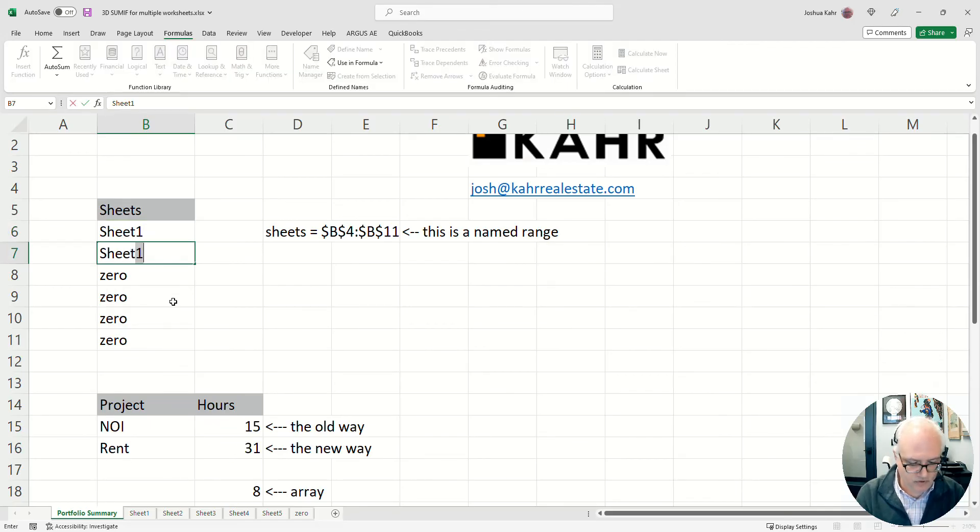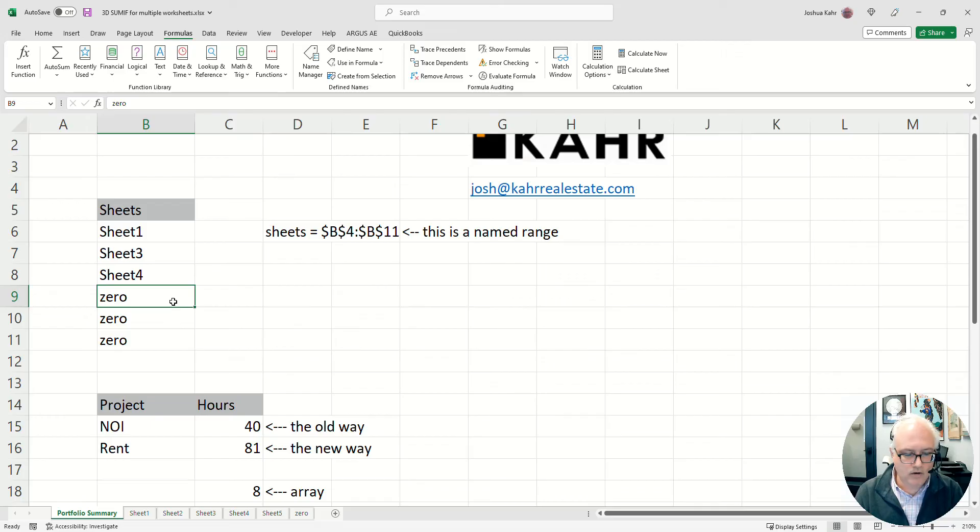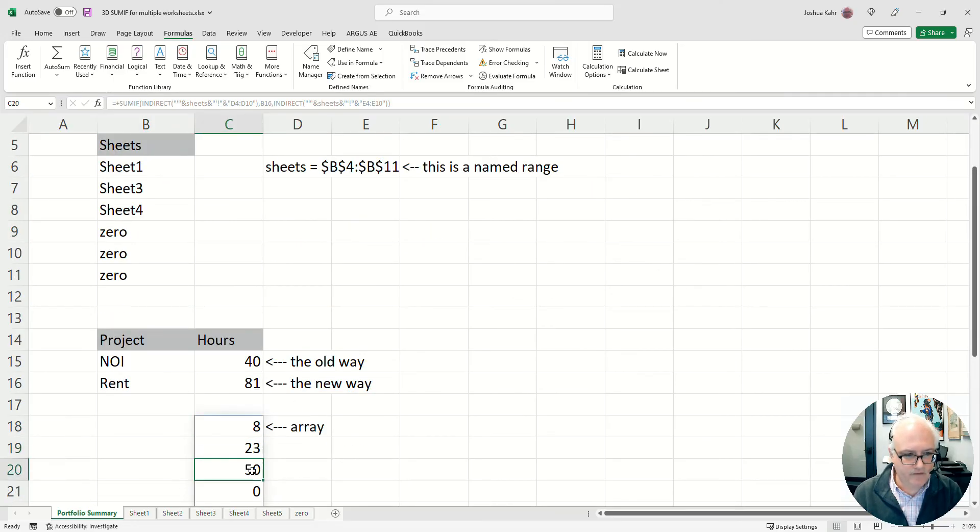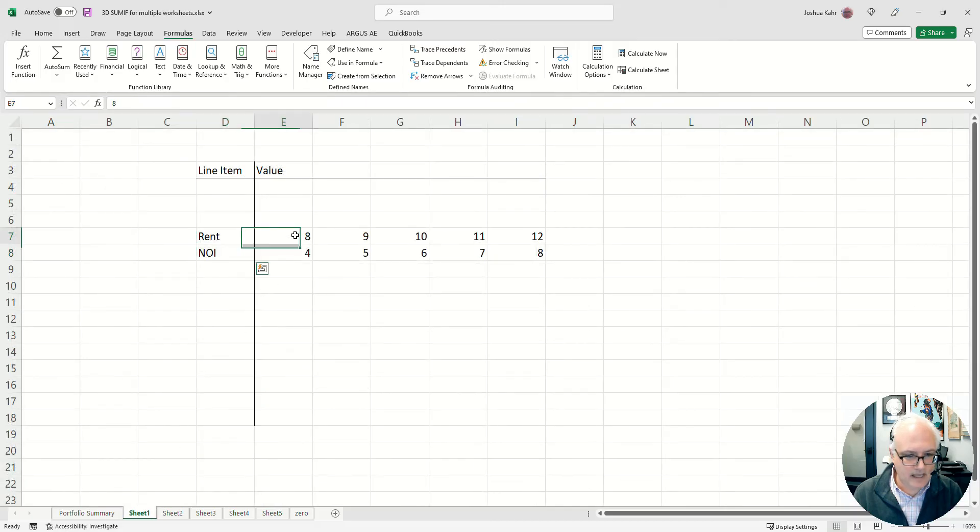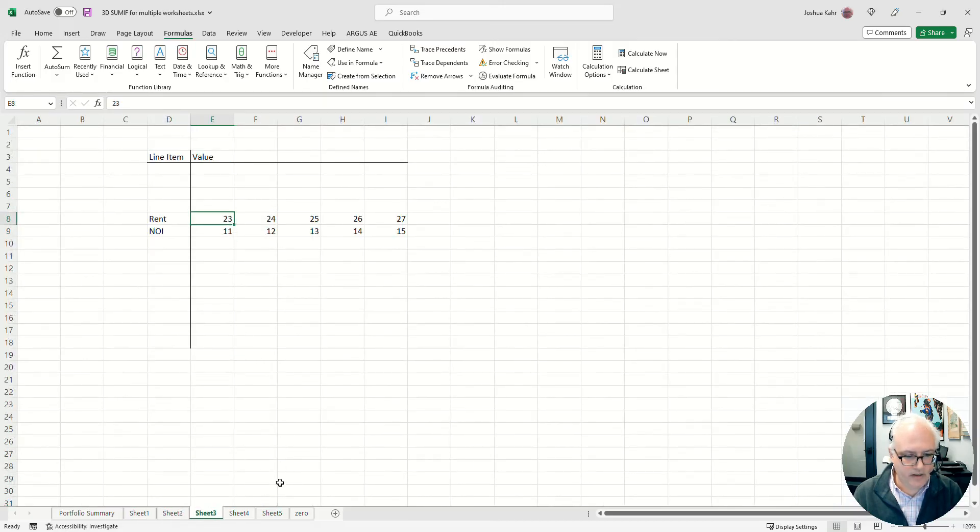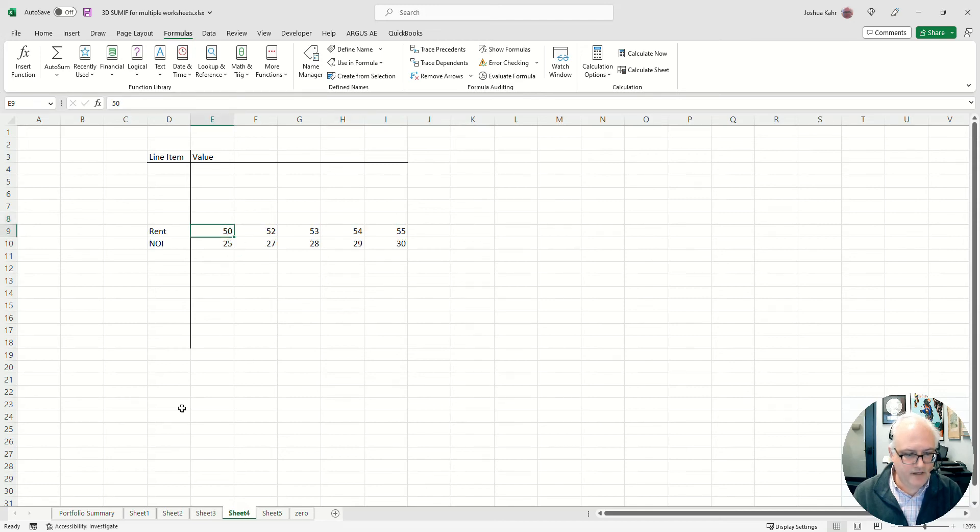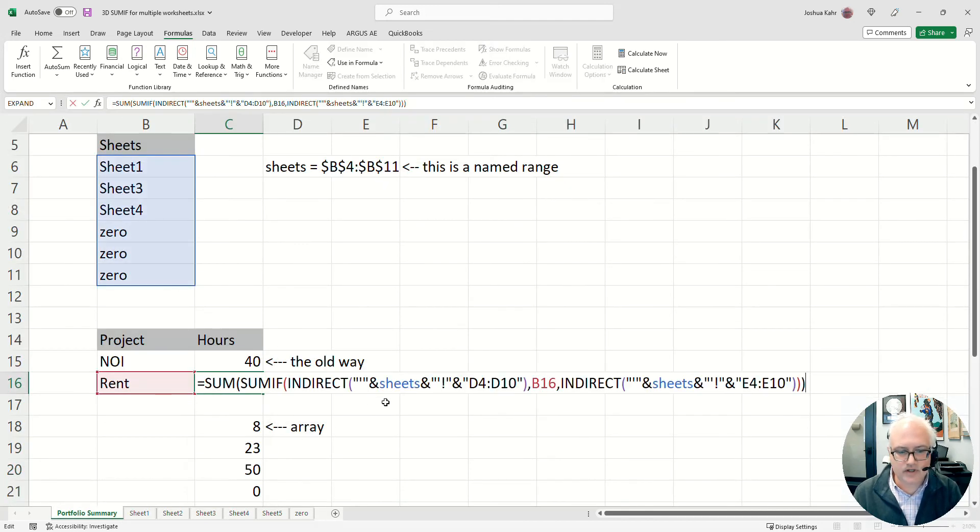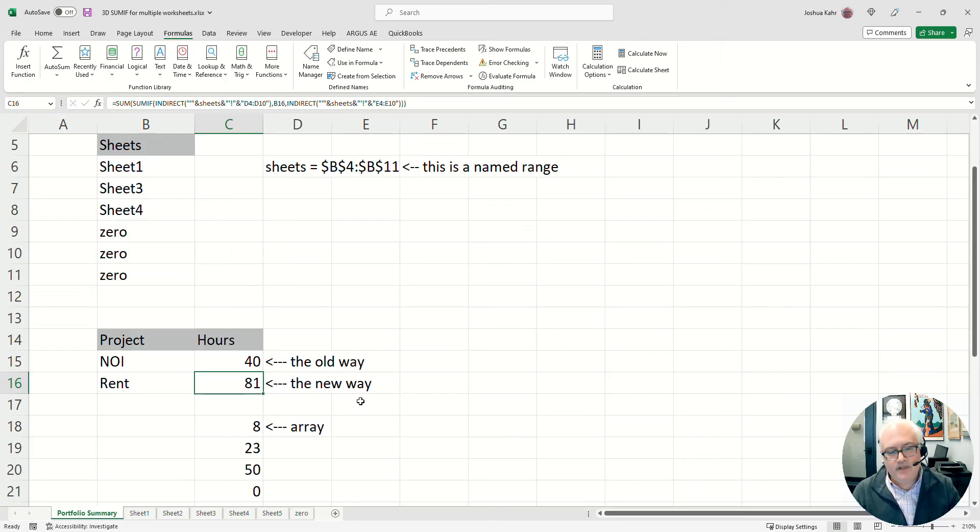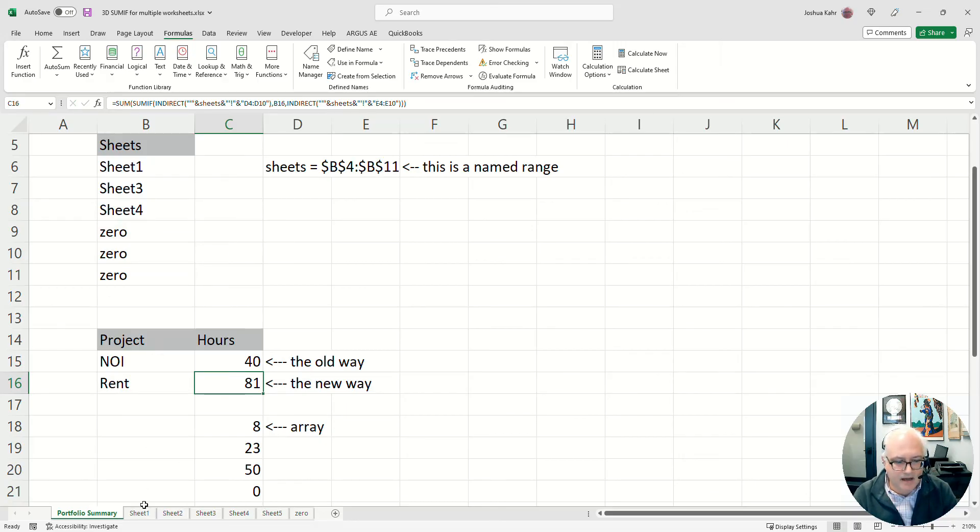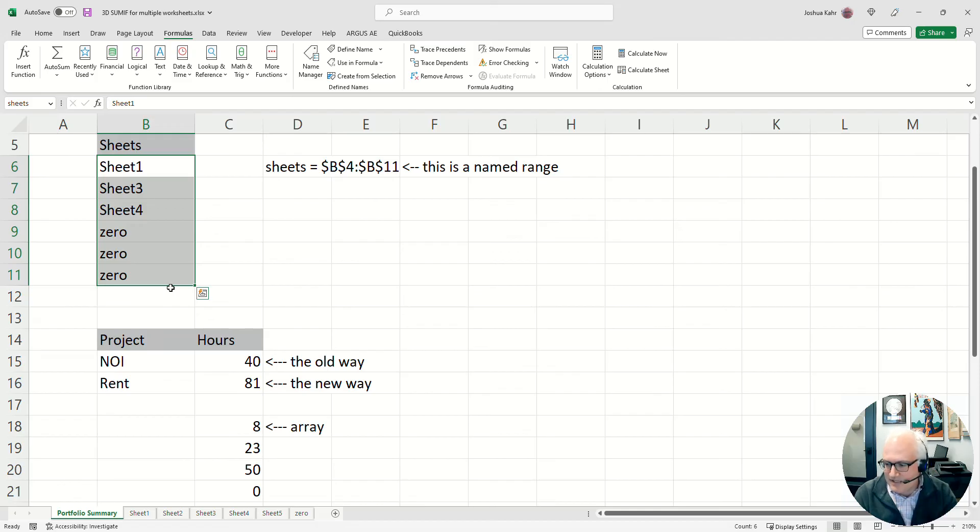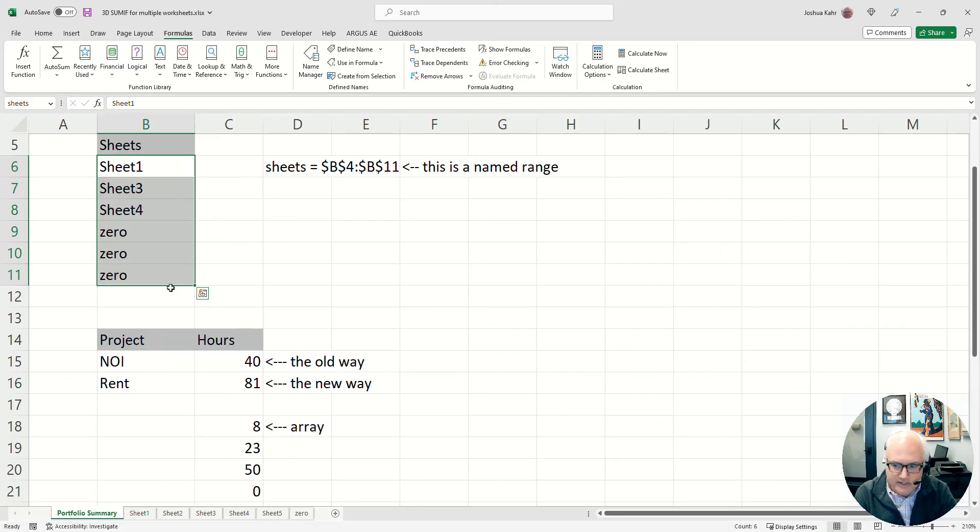It just gives me 8, 23, and 50. 8, 23, and 50, and it sums across those. You know, the secret to making this work is if you might be possibly adding up five sheets, have six possible entries, right? And then just add a zero for the sixth one, or add extra zeros if you have extra sheets that you don't want to be adding up.